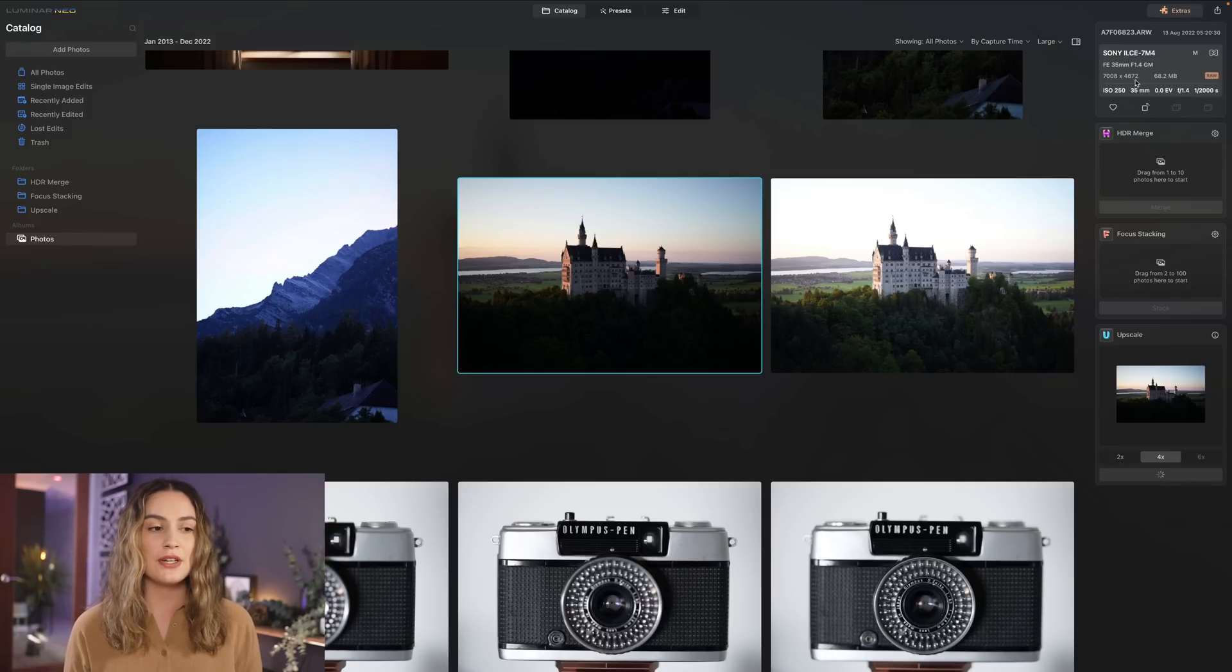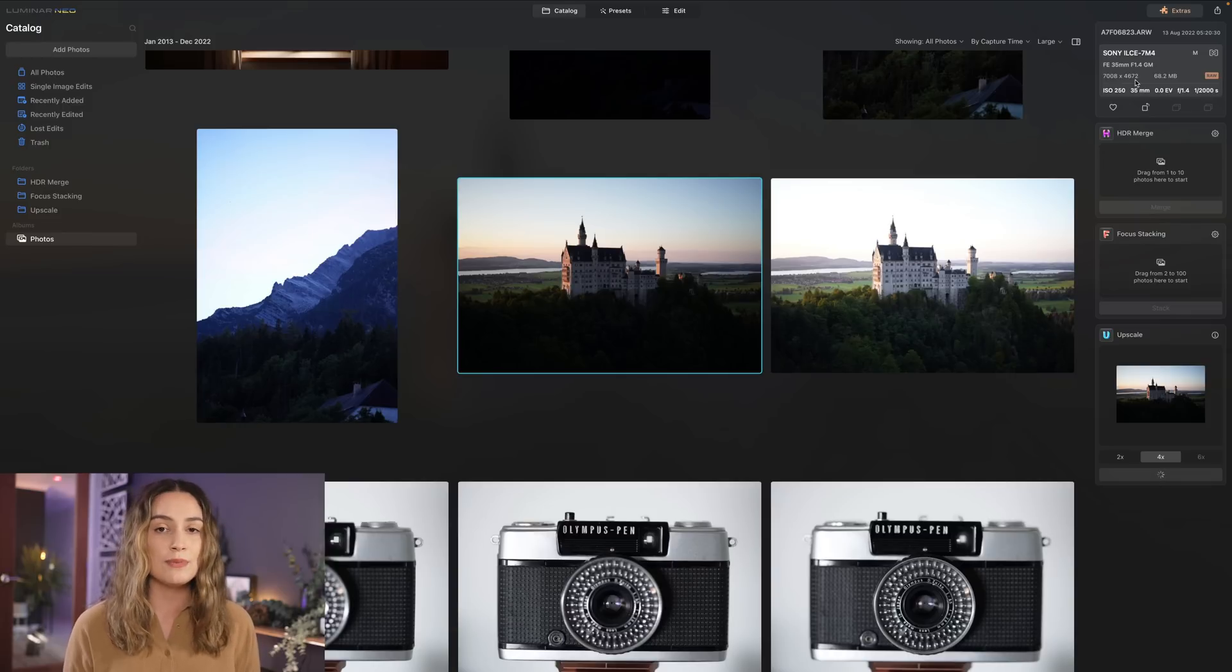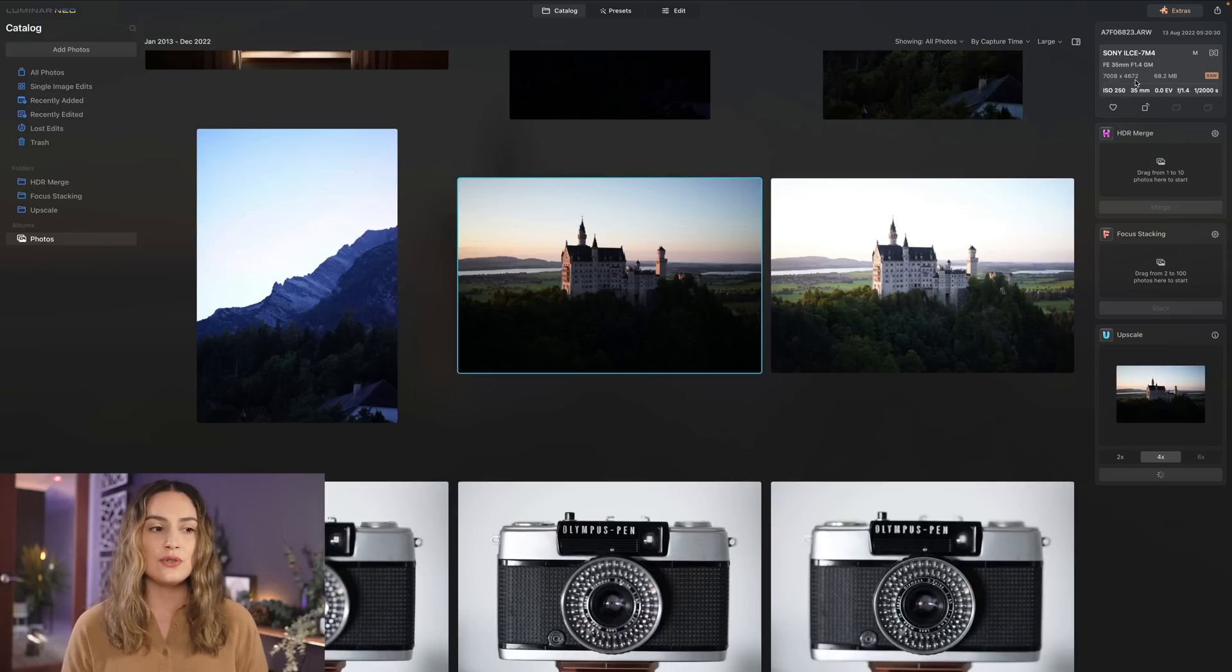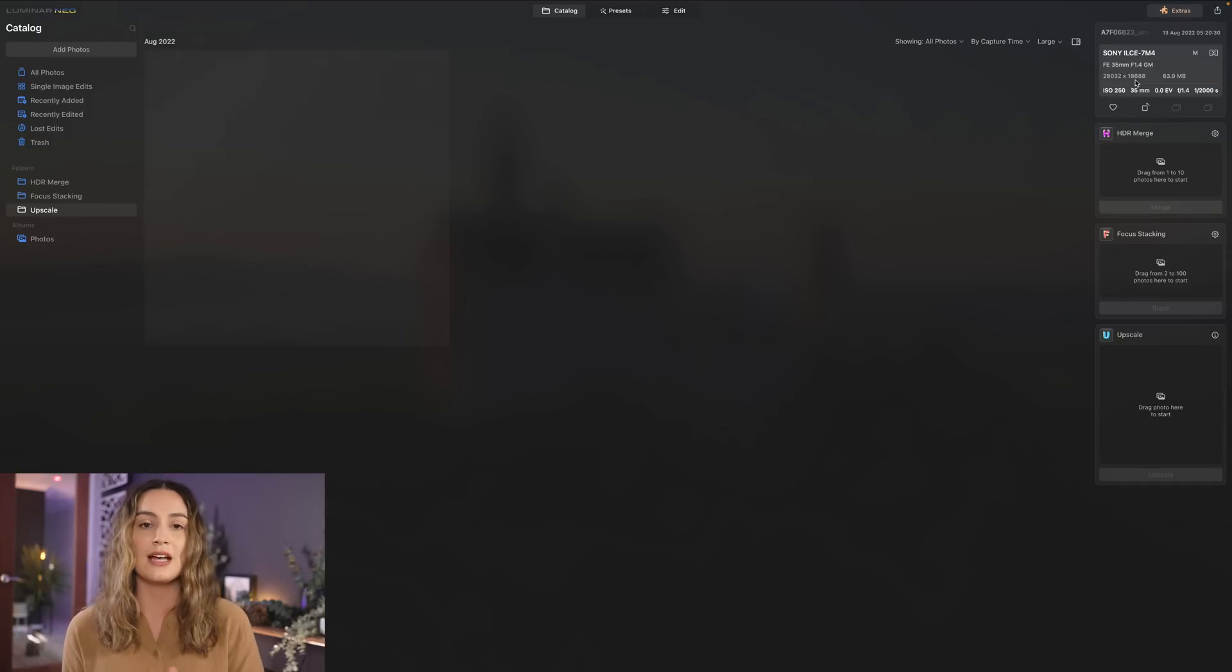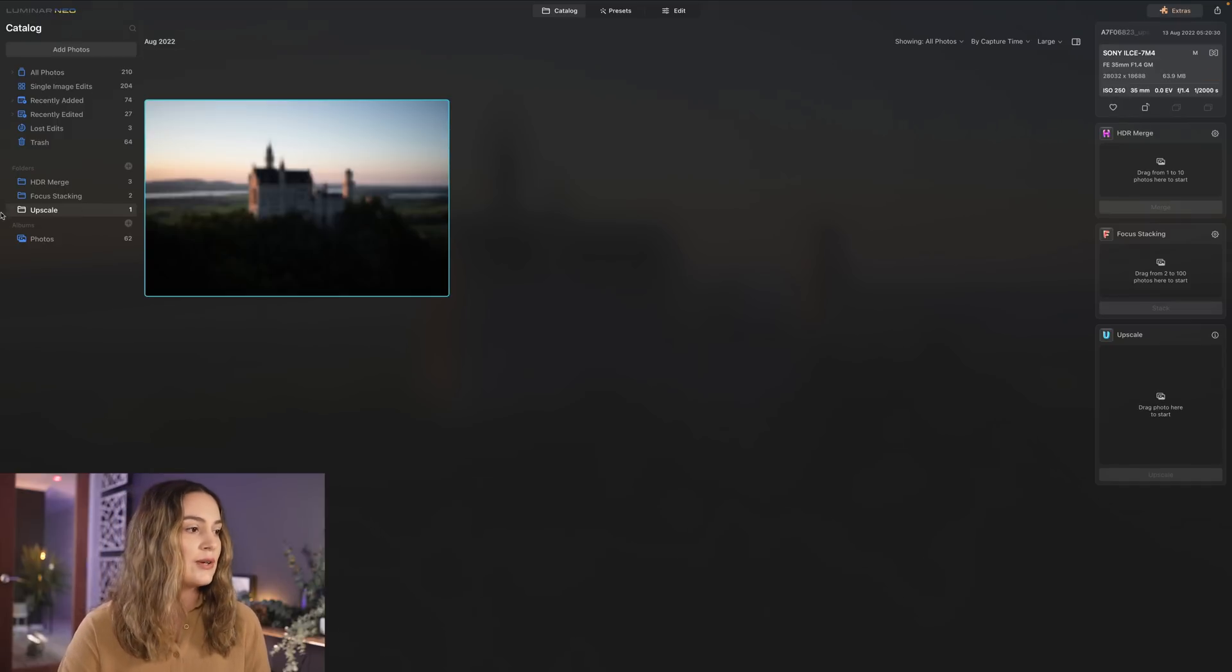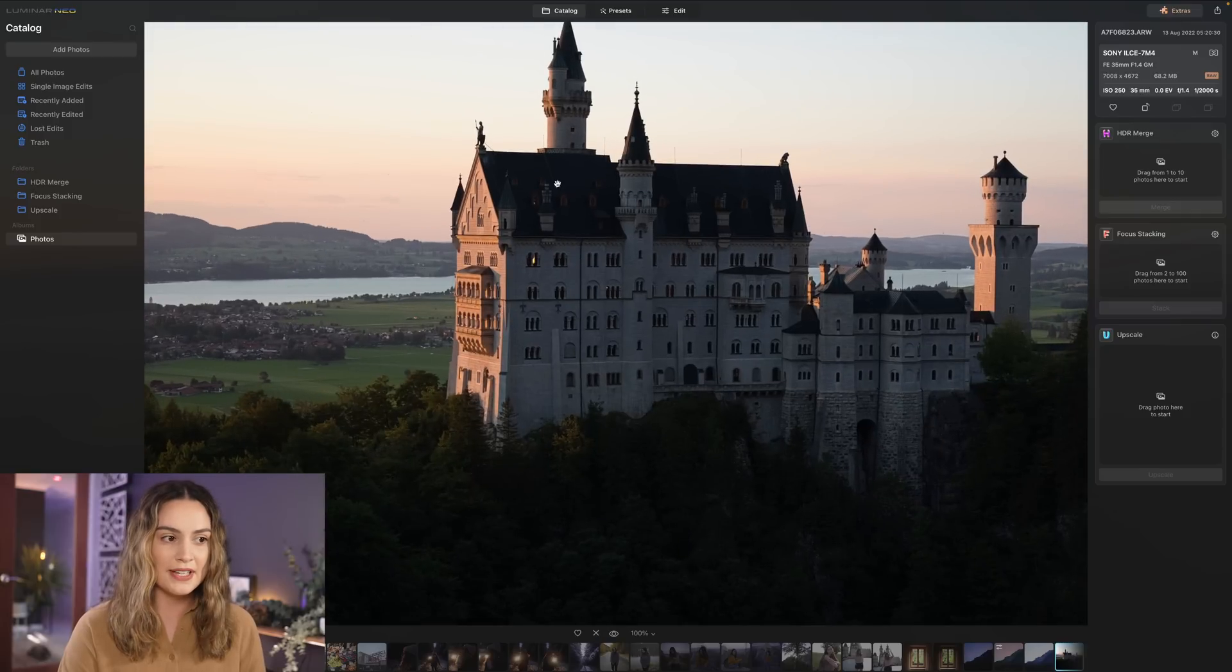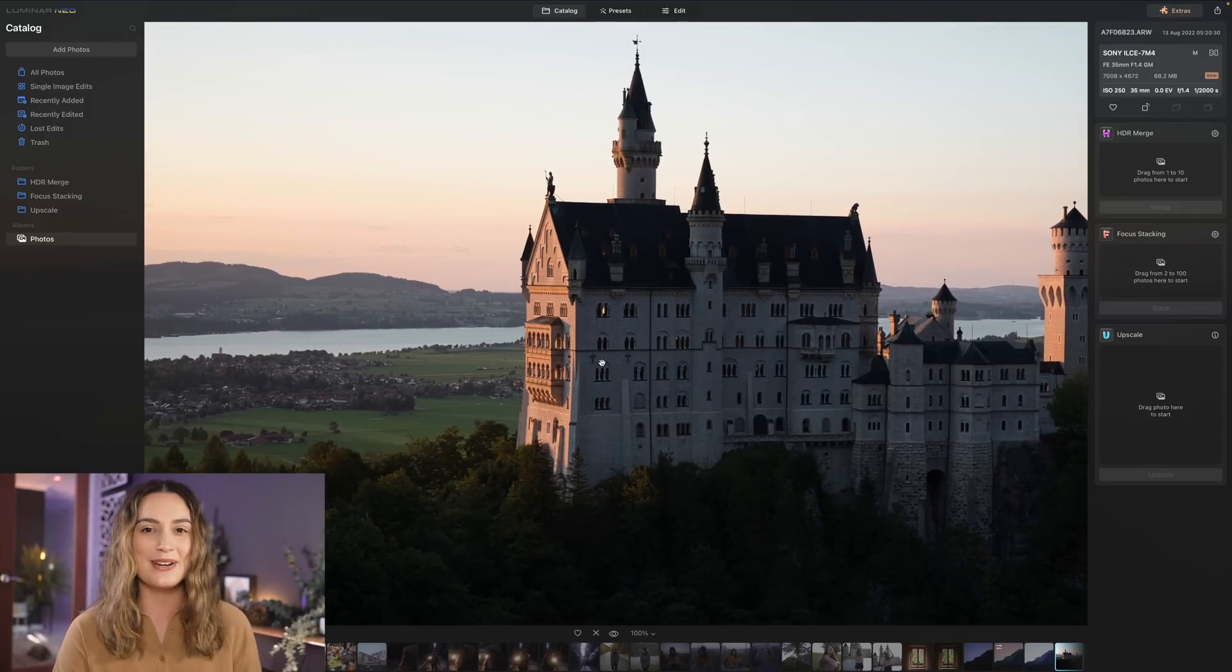So when we zoom in to the upscaled photo we should be able to see how much of that detail it's retained so we're gonna zoom into the original photo first and then I'll zoom into the four times upscaled photo next. So let me just go back to the original photo let's zoom into a hundred percent that's how much I can zoom into my original a7IV 33 megapixel sensor photo.